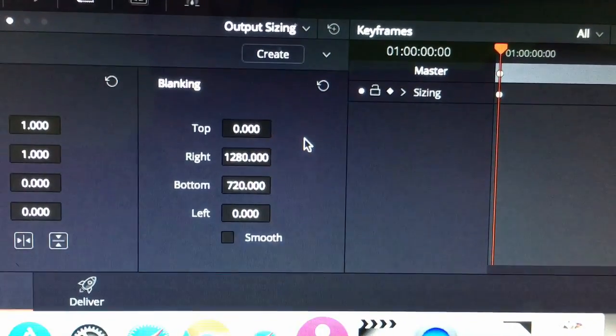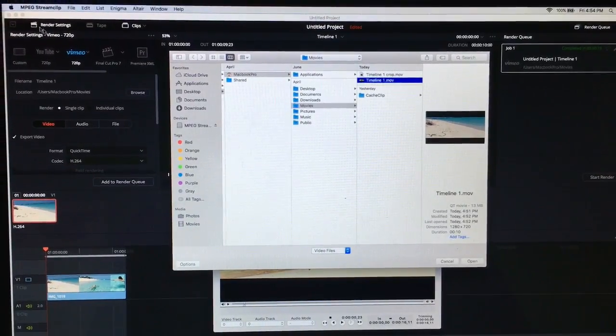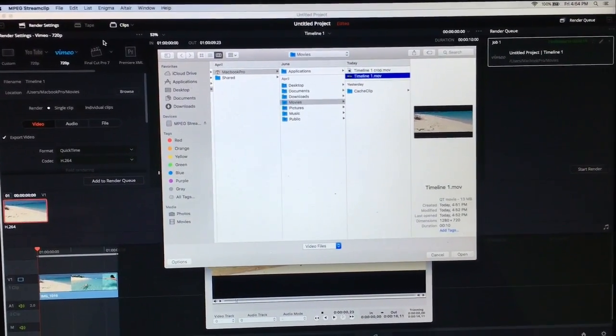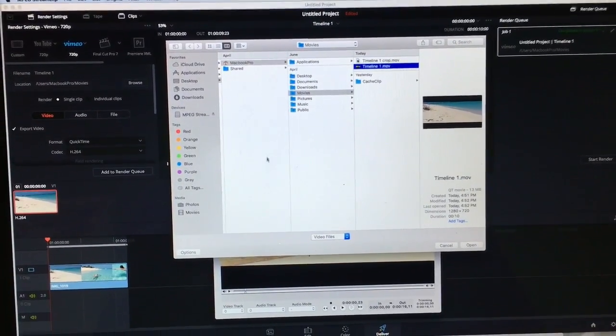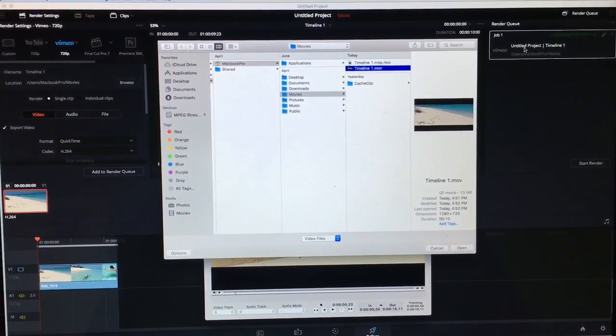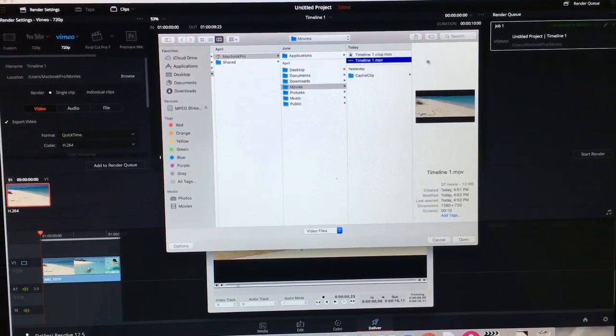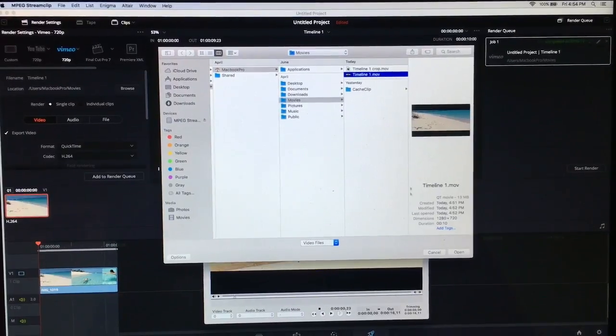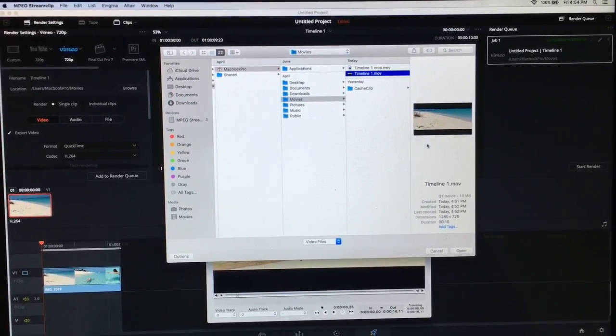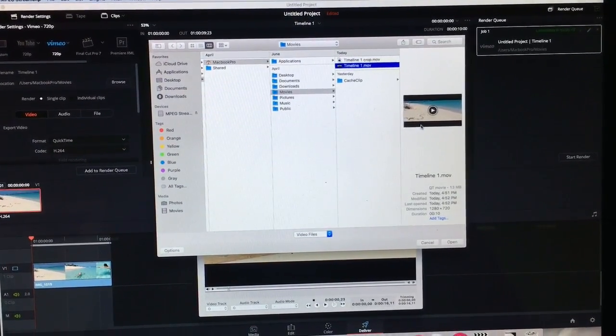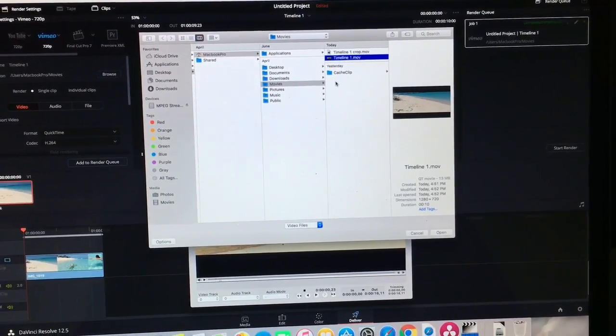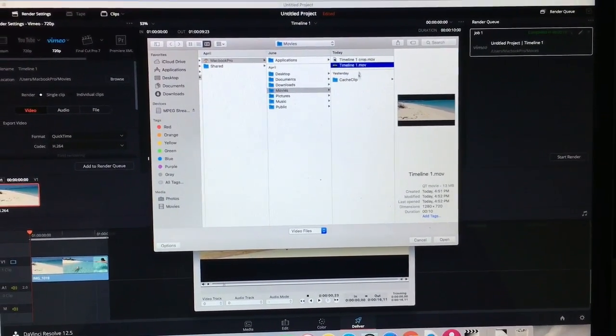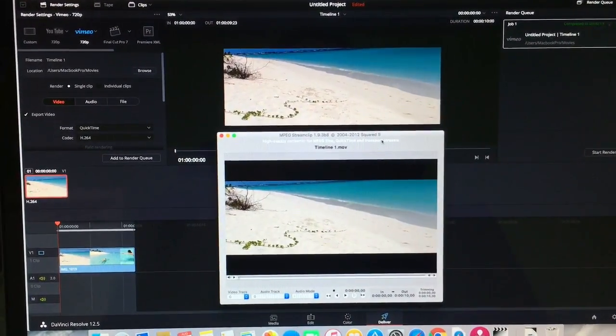What you'll do next is you're gonna have to download this free application, MPEG Streamclip. It's a free software completely and you're gonna have to download it. It doesn't take up a lot of space. Once you have it rendered in Resolve 12.5, you're gonna open it into MPEG Streamclip in order to trim these black bars off the top and the bottom - the letterbox that you got over in DaVinci Resolve. Just hit open once you selected the video.